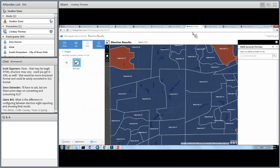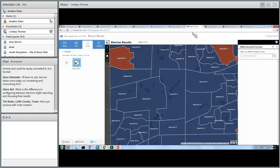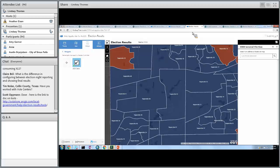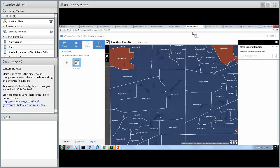Claire has a question: what's the difference in configuring between election night reporting and showing the final results? The difference is just the configuration. For election night reporting, you'll want to set up the application and services to update every 15 minutes, set the tool to run on that schedule, and also set the update interval on the application. For historical or final results, that's going to be static — you don't need to do any of that. It's the exact same widget — it's just how you configure it to work.